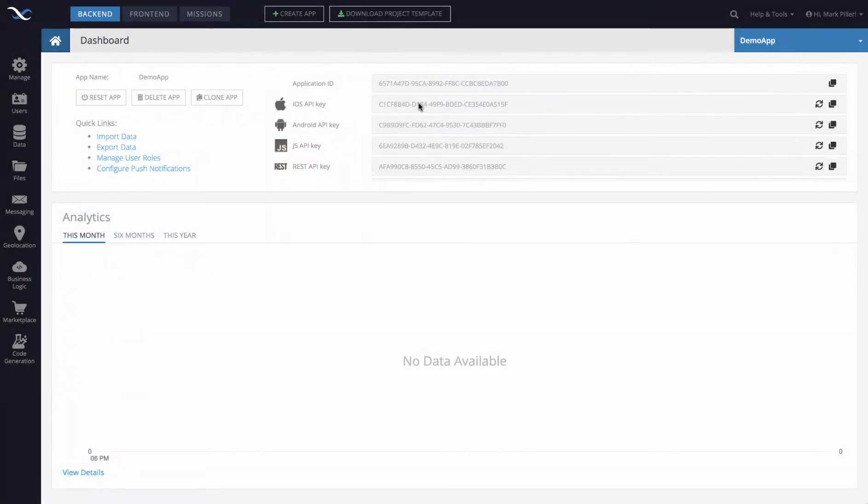Hey guys, in this video I will show you how to create user accounts for your application using Backendless Console.